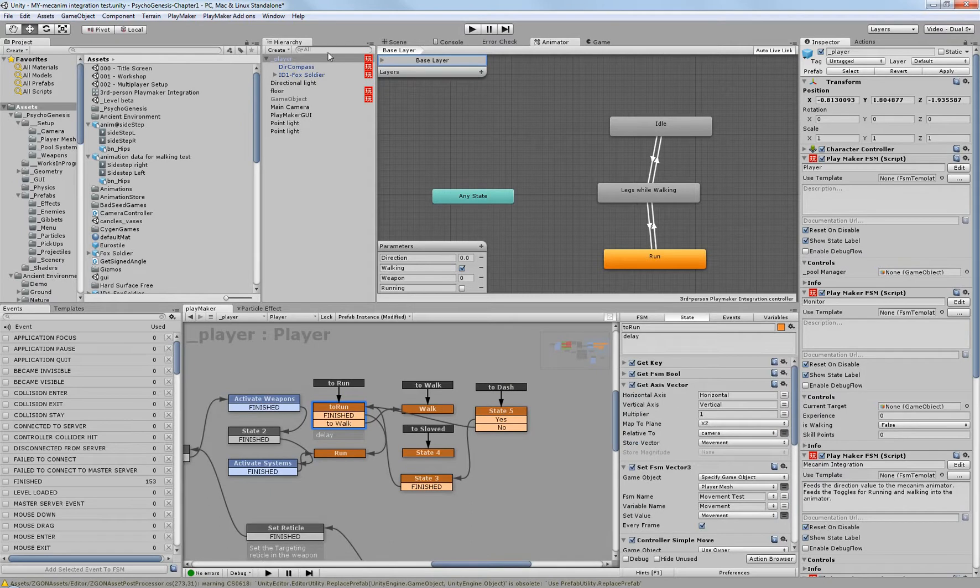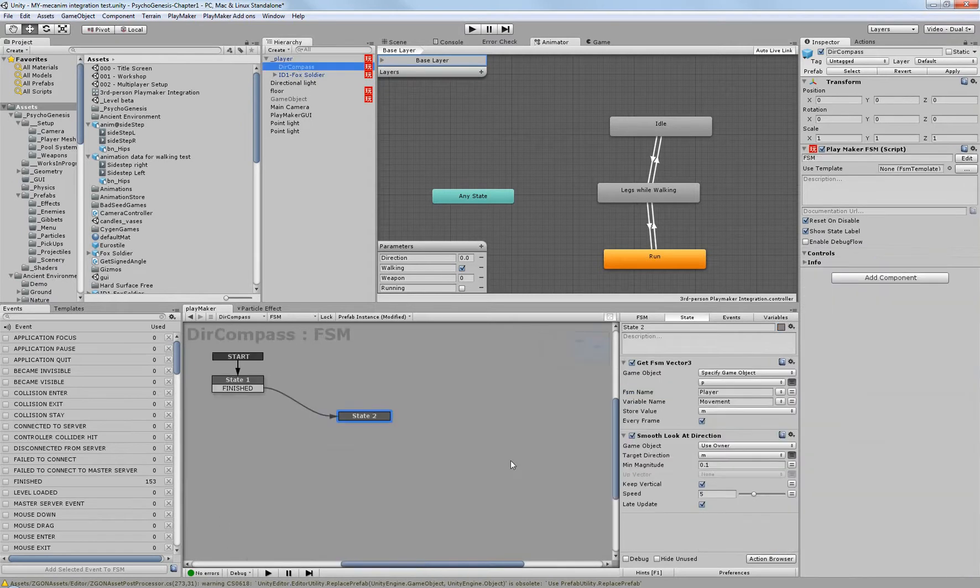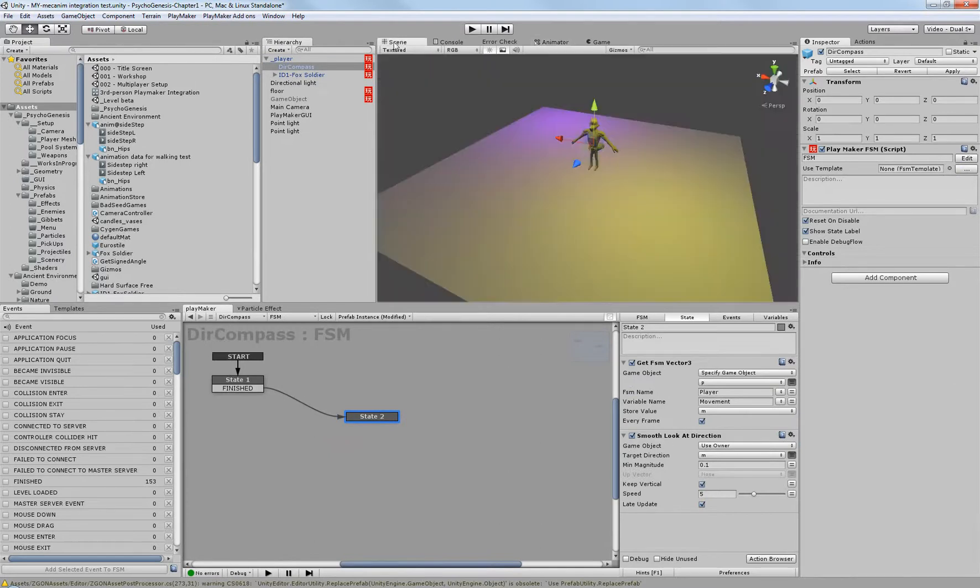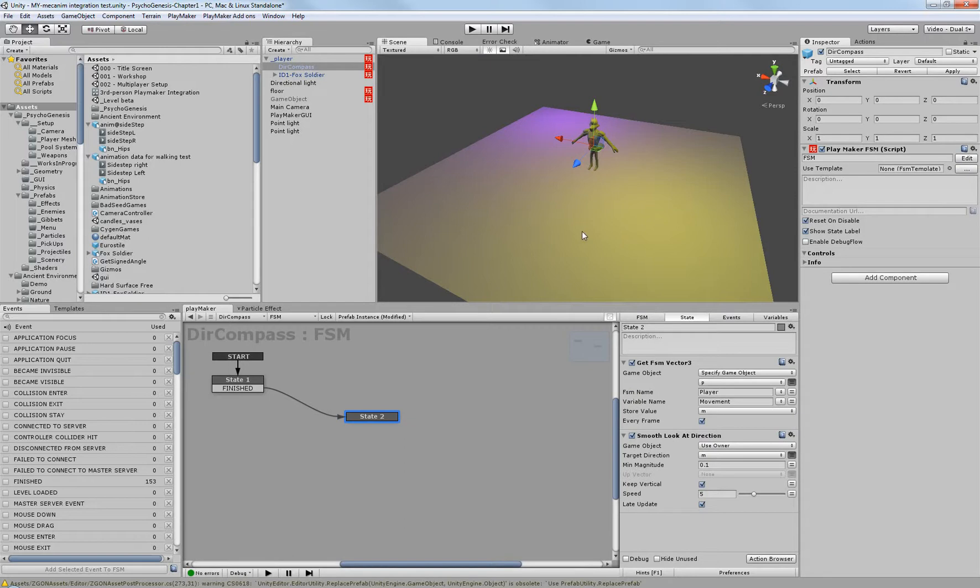And from there, it then takes this information and smoothly looks at the direction that it's supposed to. So in essence, when you're running it, this object will always face in the direction that the player is supposed to be facing.